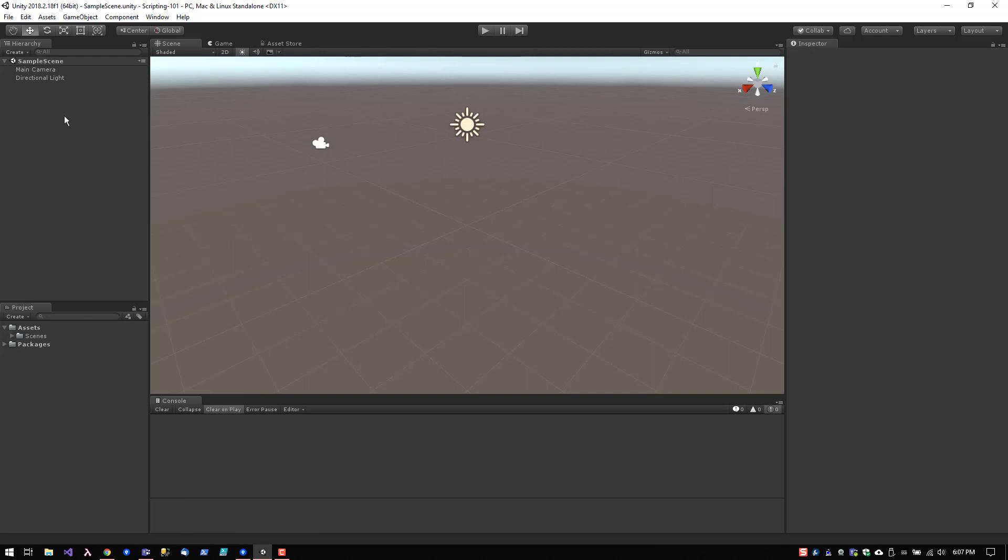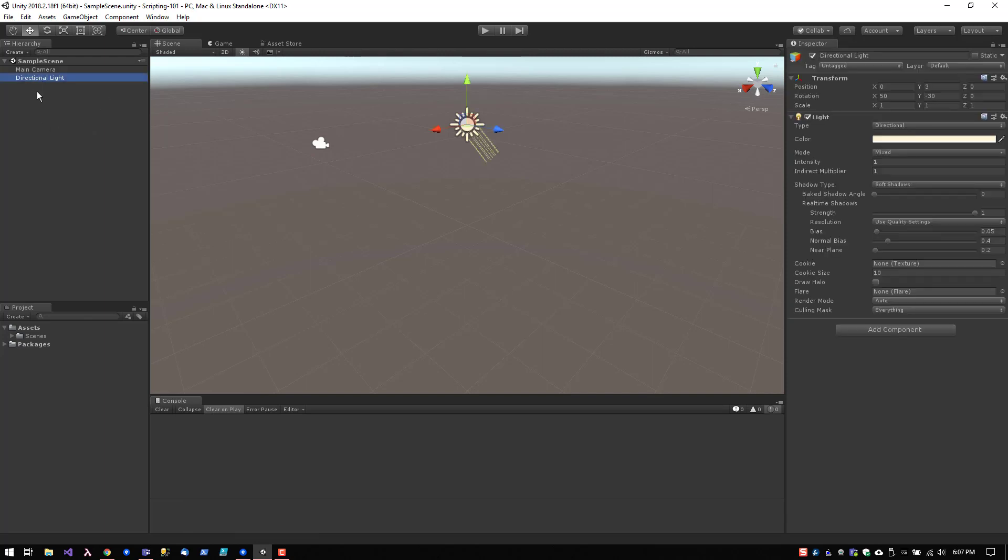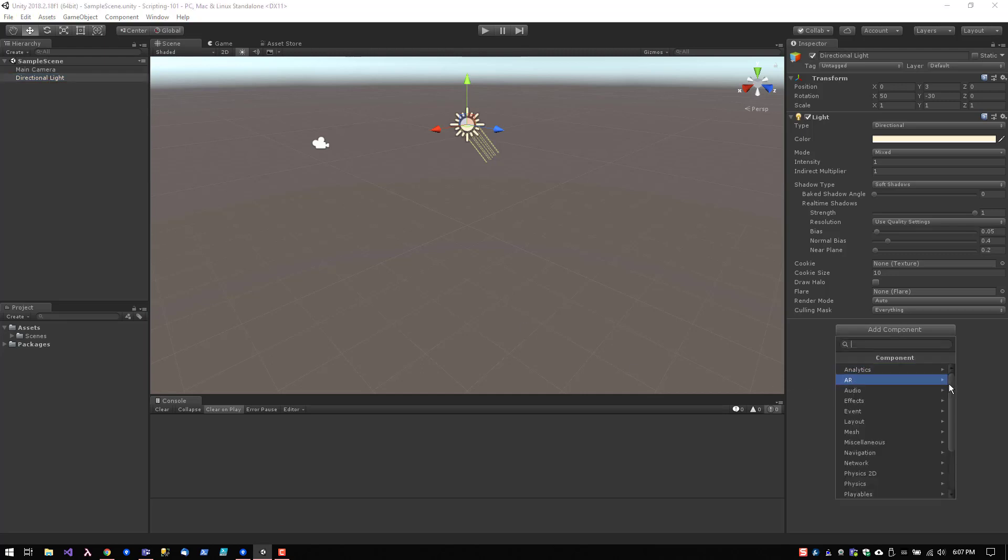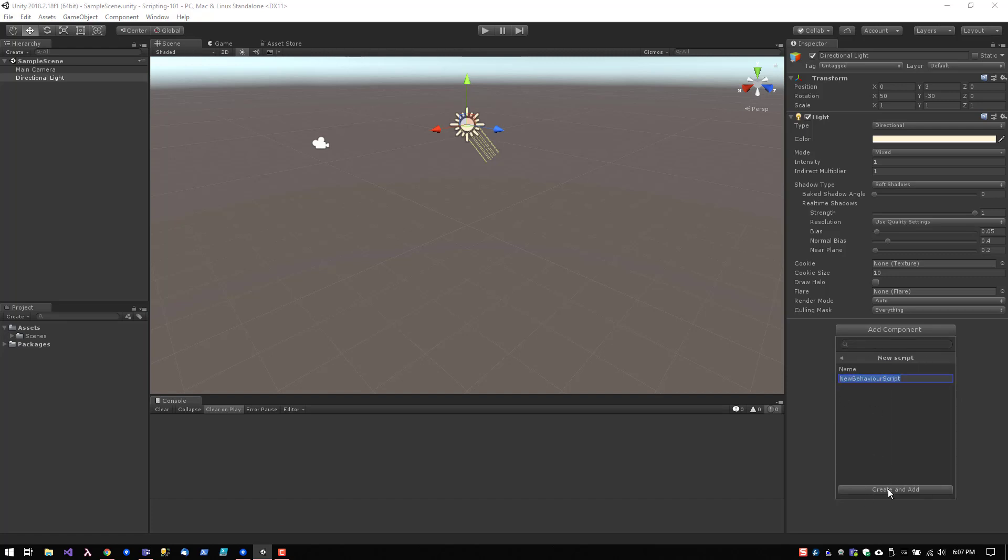There's also another way to create and attach at the same time. So let's just say that you want to create a script on the directional light here to control day cycle perhaps. You can click on Add Component, scroll all the way down to the bottom here, click Add Script, and at this point you can name it and click Create and Add.